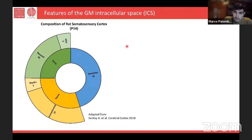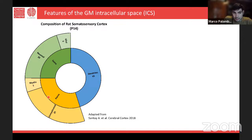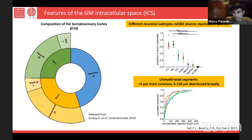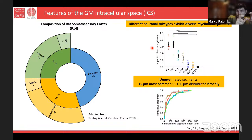In gray matter intracellular space, we mostly have cell bodies, then dendrites and axons. Axons are mostly unmyelinated in the gray matter — only 5% are myelinated. Interestingly, recent work has shown that even that 5% of myelinated axons is not uniformly myelinated along the full axon length — they are myelinated in batches, with the batch length depending on neuron type and function.